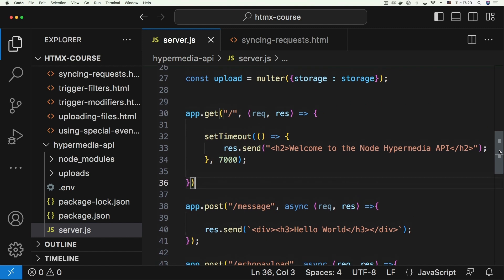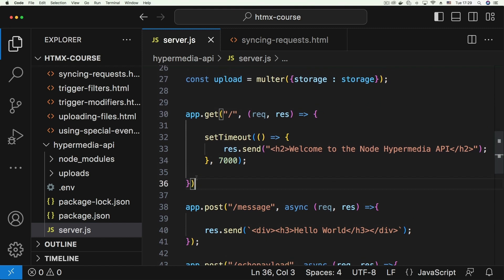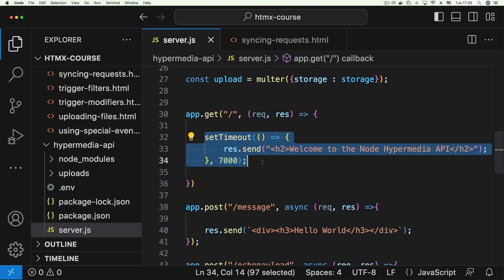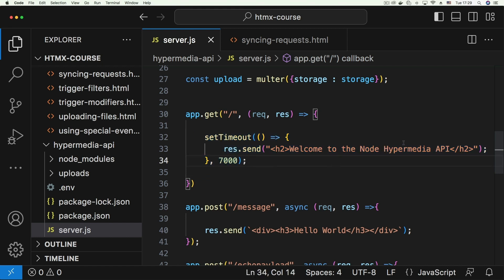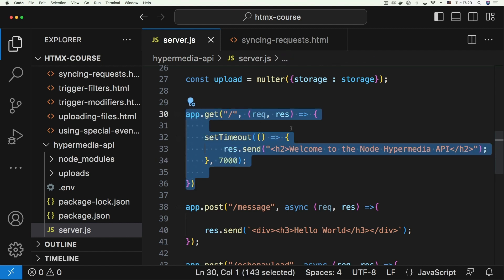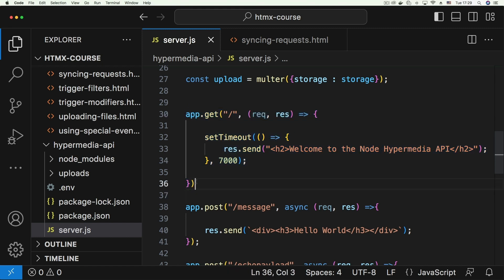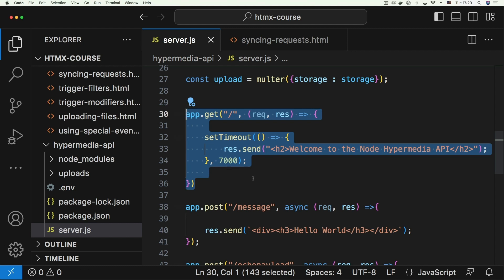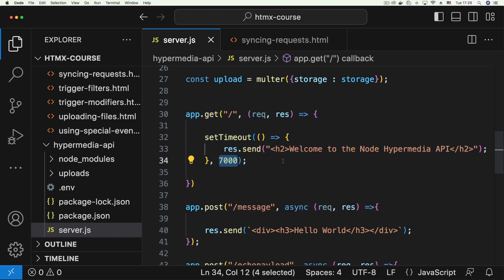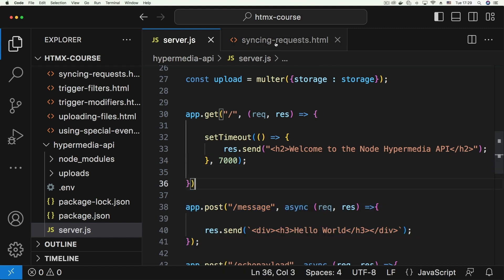On the server, I've tweaked the root endpoint to send a response after seven seconds, just to simulate some latency. That way, when the first request fires, we can test what the behavior of the second request is while the first one is still in flight. The first button targets the root endpoint which responds after seven seconds, and the second one targets the message endpoint.